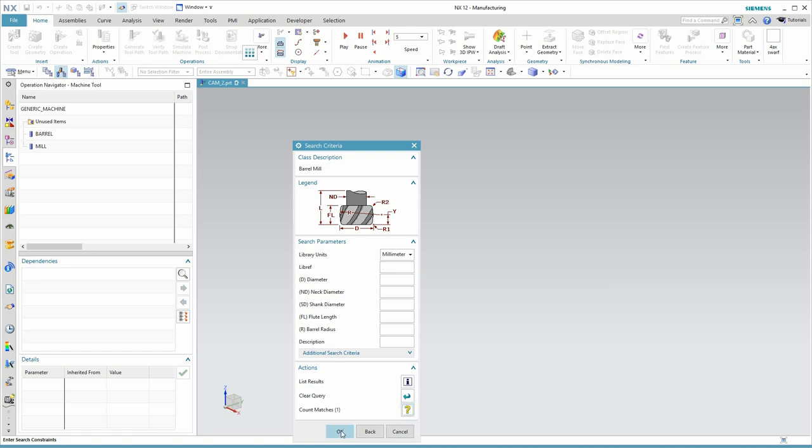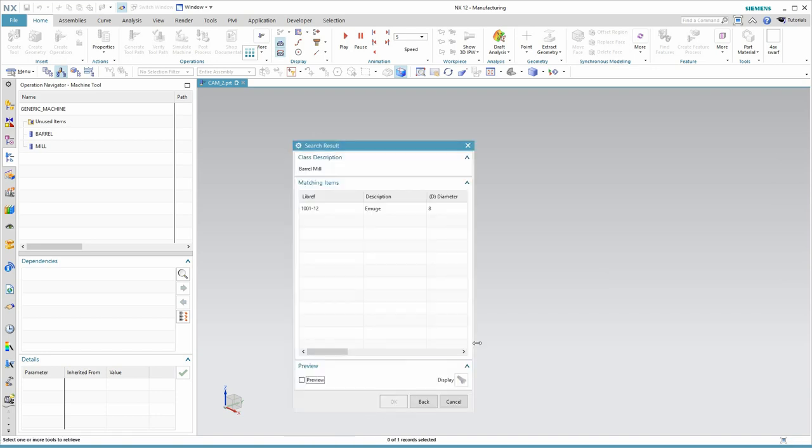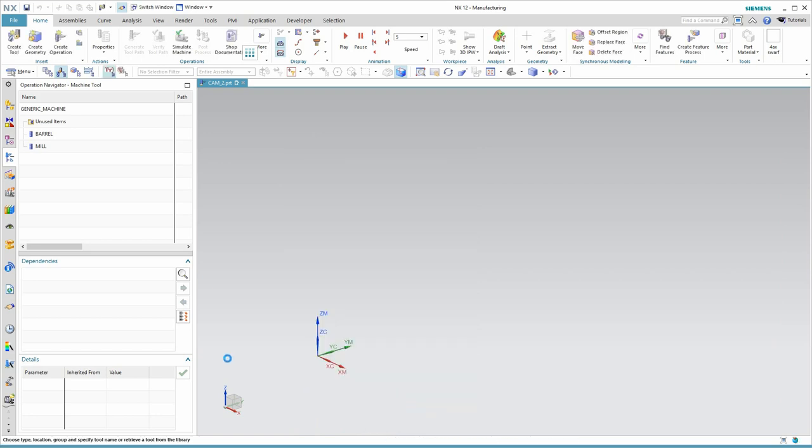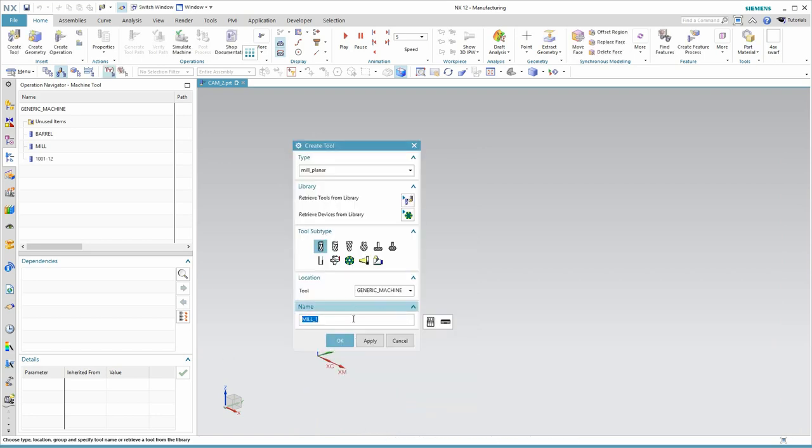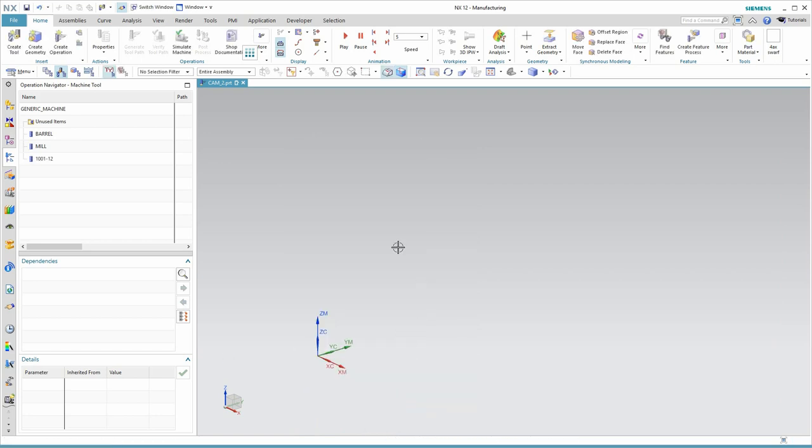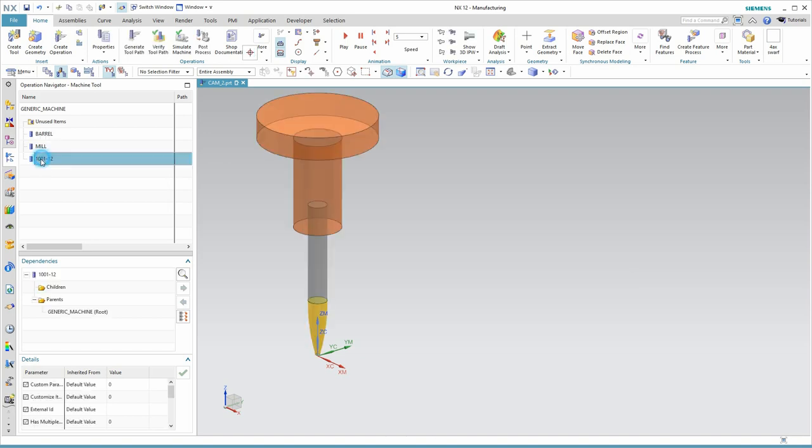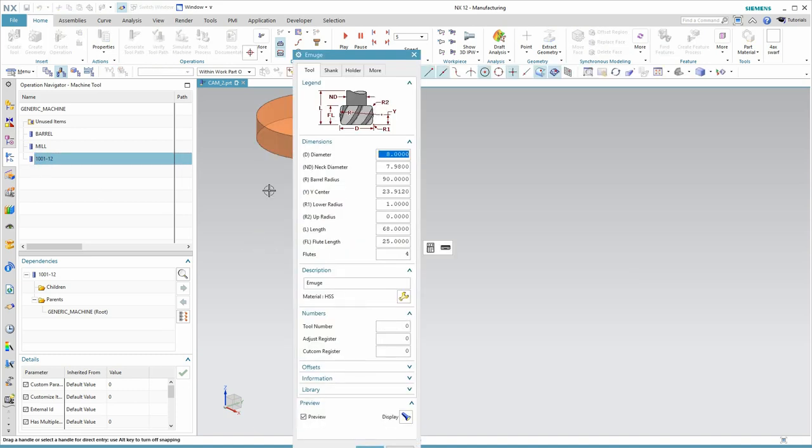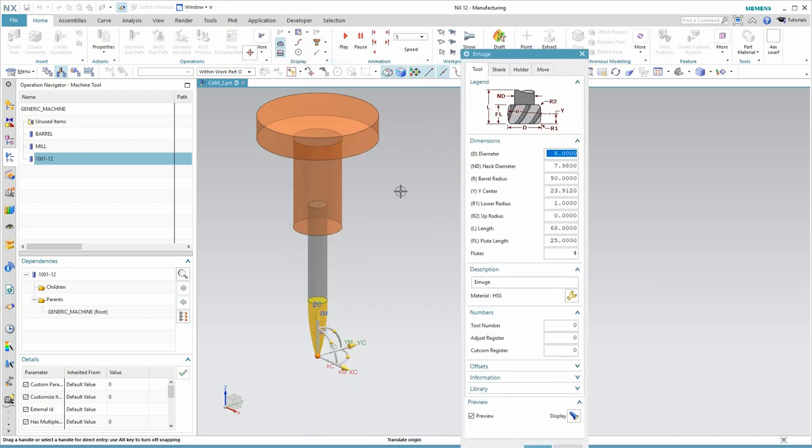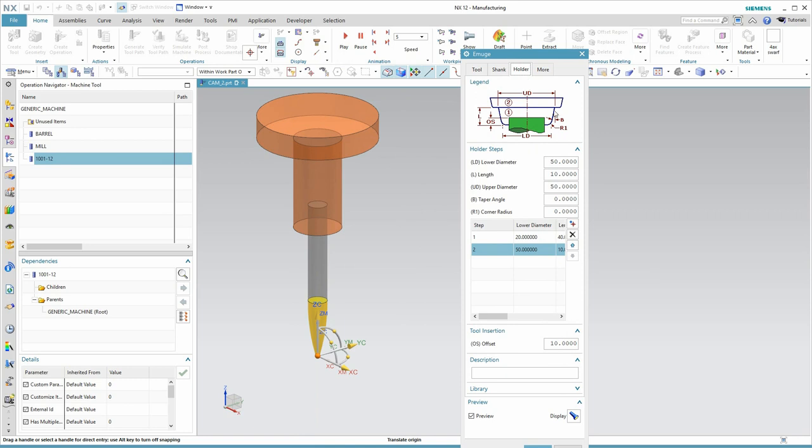We see one tool in there, and that's our tool. Now you might be surprised that it doesn't come in with the name barrel, but when you retrieve a tool, the library reference becomes the tool name in nx. So you'll see that not only did it retrieve the tool, but it also retrieved the holder that we had saved.